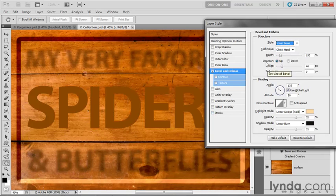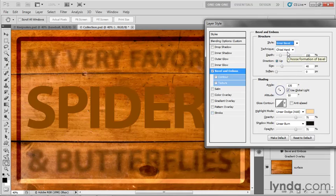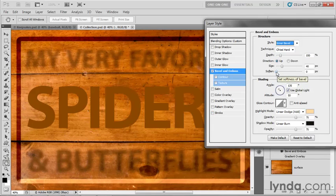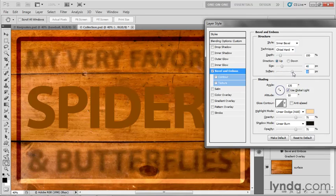Soften is most useful when combined with a technique of Chisel Hard or Chisel Soft. And this allows you to take that sharp edge and blur it to taste. And so you can soften it up a little bit, which I did to create my effect, by the way.